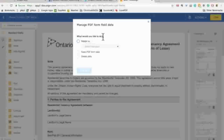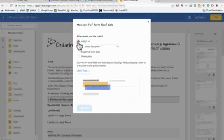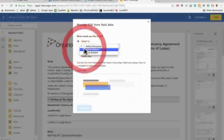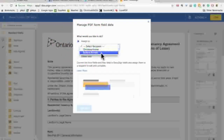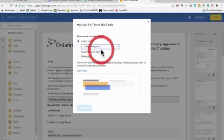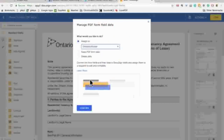You have a couple of options here. You can delete all of the fillable form data, or you can assign it to somebody. You can assign it to any of the recipients of the form, but in this case choose yourself.